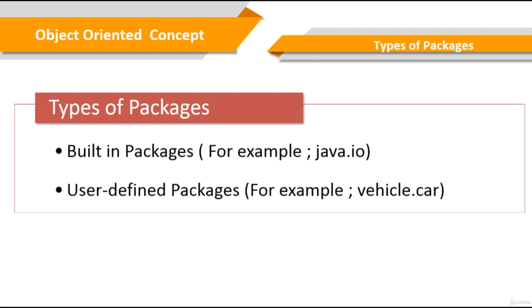You can also have user-defined packages. The packages we create are called user-defined packages. For example, the one we used earlier, vehicle.car. That's a user-defined package.